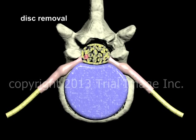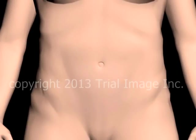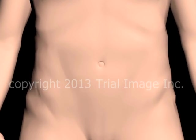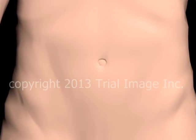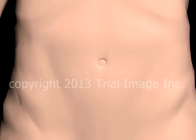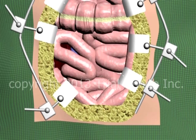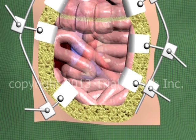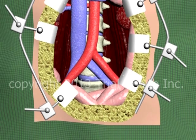In this case, an anterior approach is being used. That is, the spine is being approached from the front of the patient. In order to perform the anterior approach to the spine, an incision is first made in the abdomen, and the various muscles, organs, and vascular structures are temporarily moved out of the way in order to provide access.